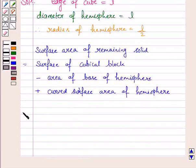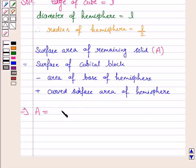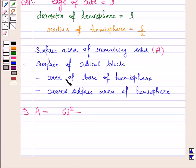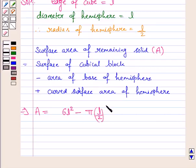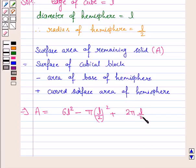This is denoted by A. So A equals: surface area of the cubical block, which is 6L squared (since surface area of a cube is 6 times side squared, and it has edge L), minus the area of the base of the hemisphere. The base of the hemisphere is a circle with area πR squared, so that is π times (L/2) squared. Plus the curved surface area of the hemisphere, which is 2πR squared, where R is the radius L/2.